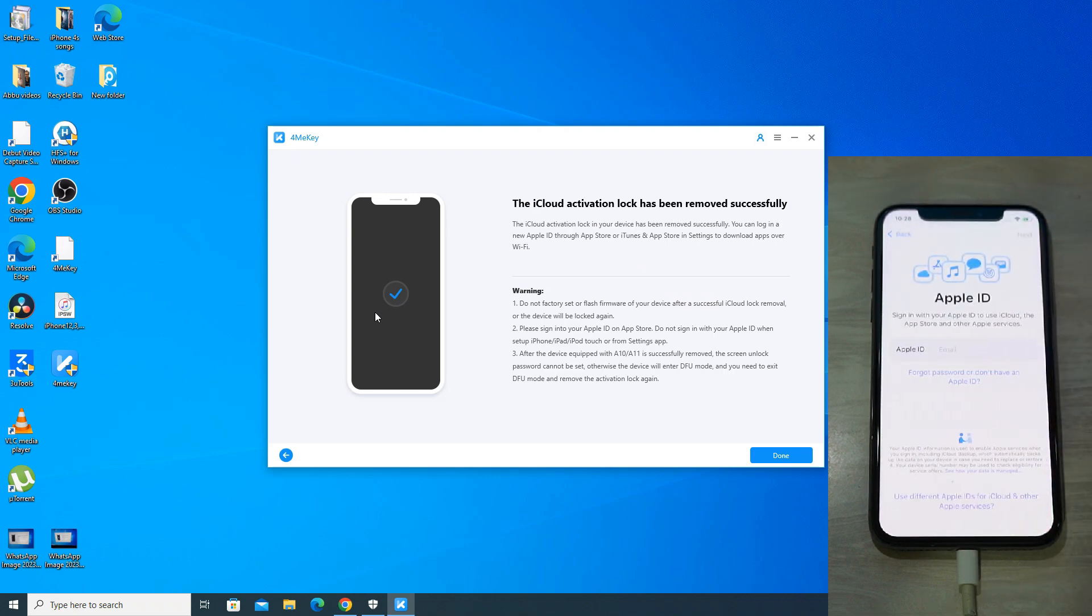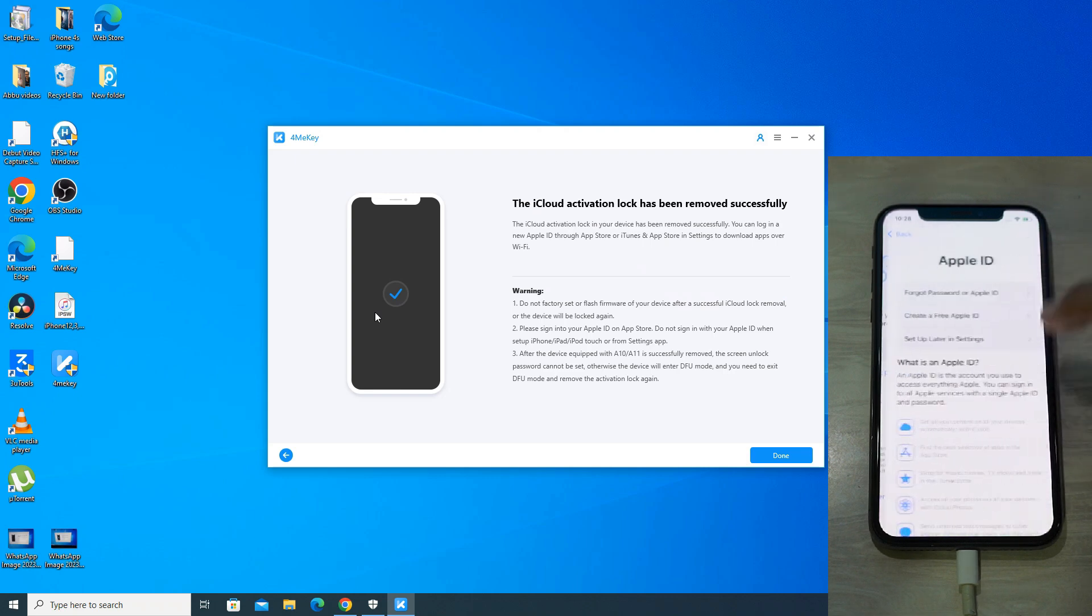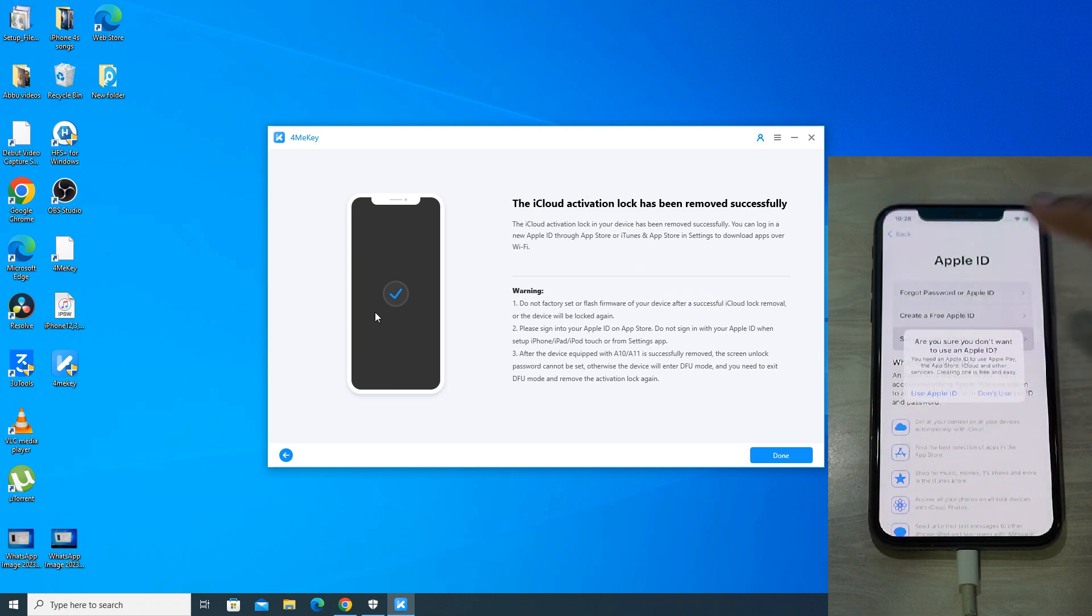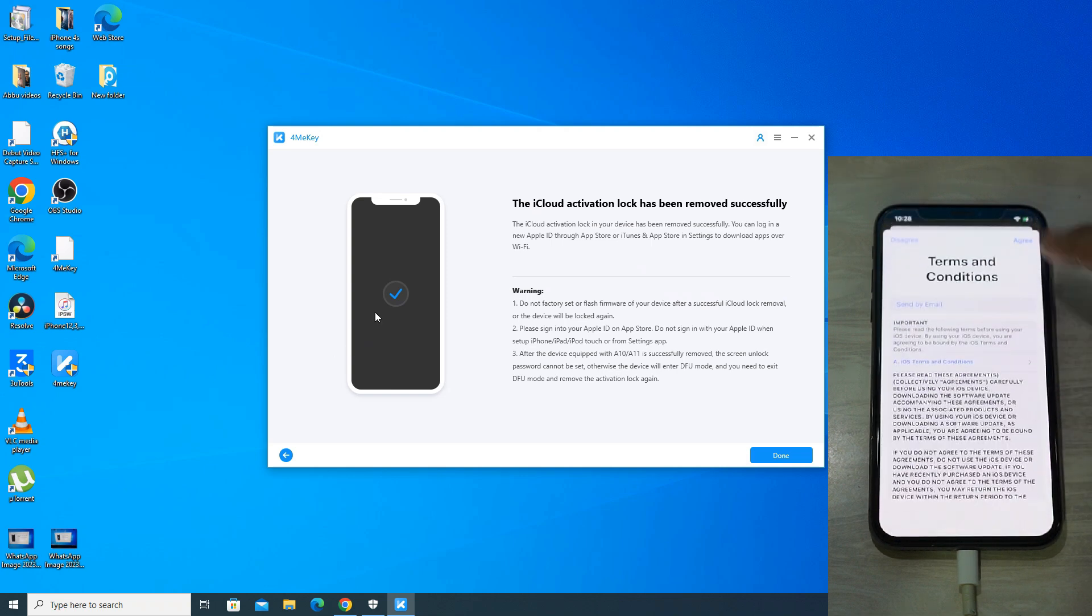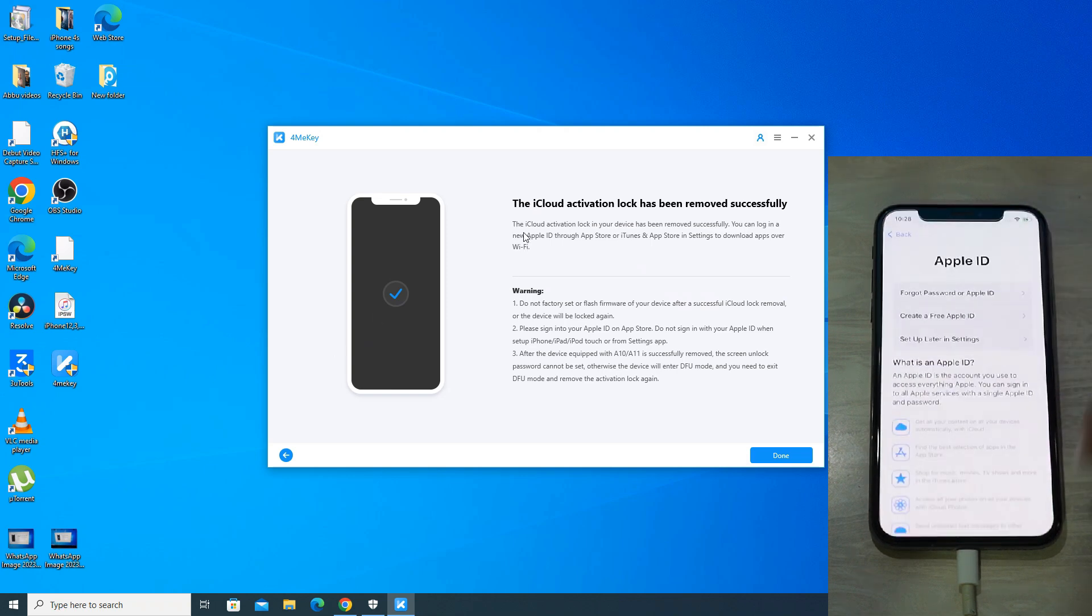And as you can see, it's asking for a new Apple ID. Means the previous owner's Apple ID and iCloud activation lock has been removed successfully. So you can now enter any new Apple ID or you can do it later on as well.